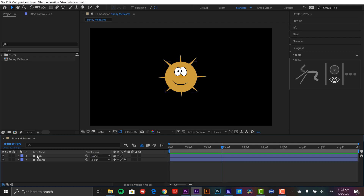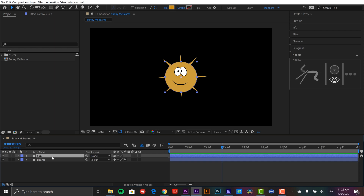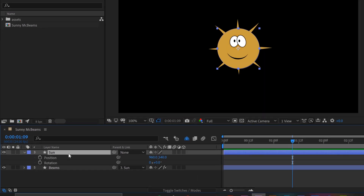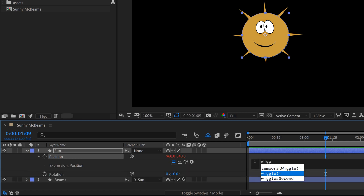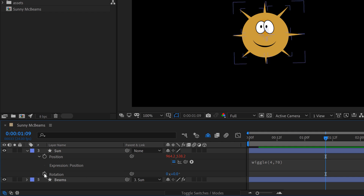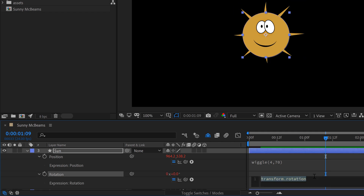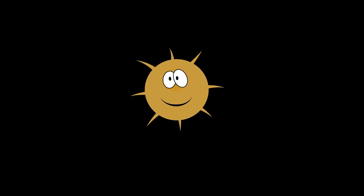Now I know I've been using keyframes on my sun layer here in this example. So I'm going to quickly show you how we can do this with a zero keyframe workflow. I'm going to grab that sun layer — I've removed all the keyframes. Now I'm going to open up Position and Rotation, and I'm just going to add wiggle expressions here via Alt-clicking and then typing in wiggle. On position I'm going to do wiggle(4, 70), and on rotation I'm going to add another wiggle — let's do wiggle(4, 15). And now let's take a look at this keyframe-less animation.